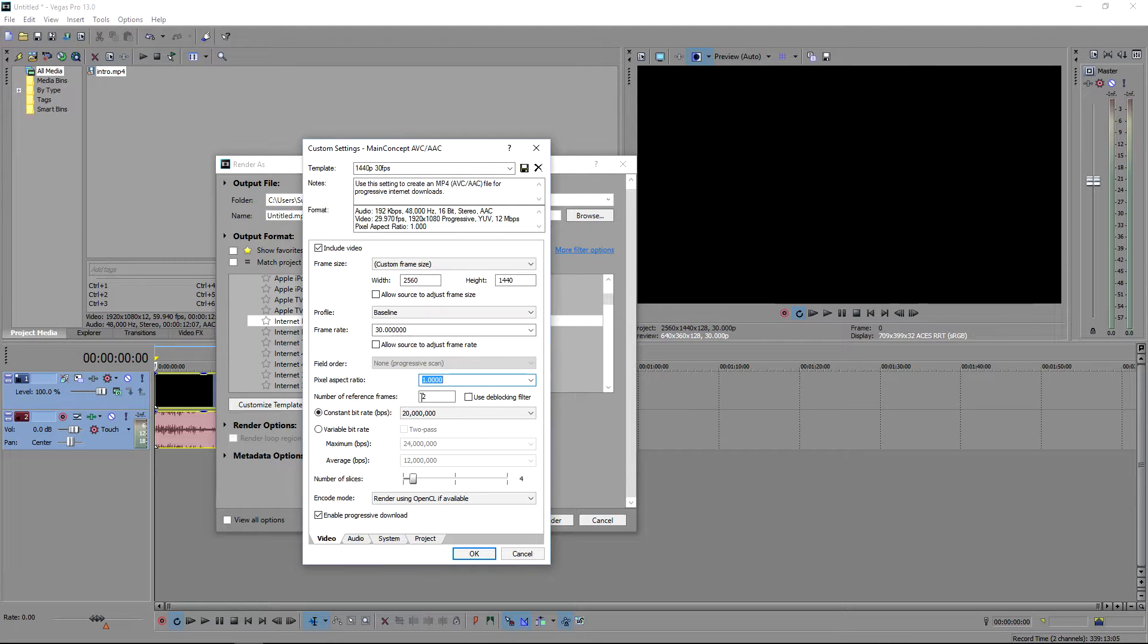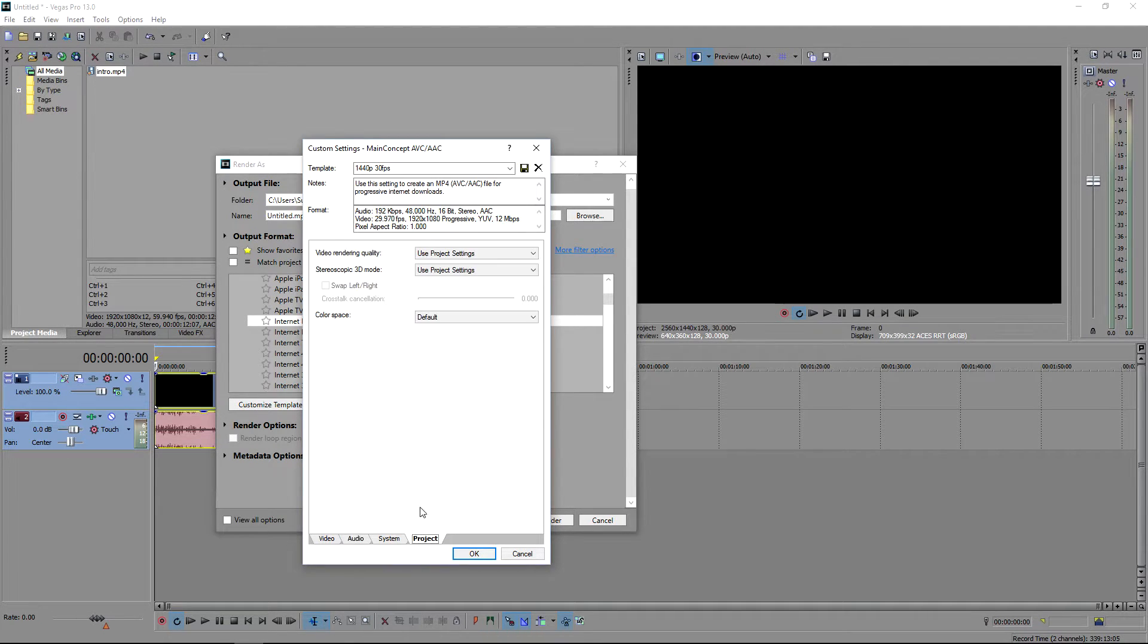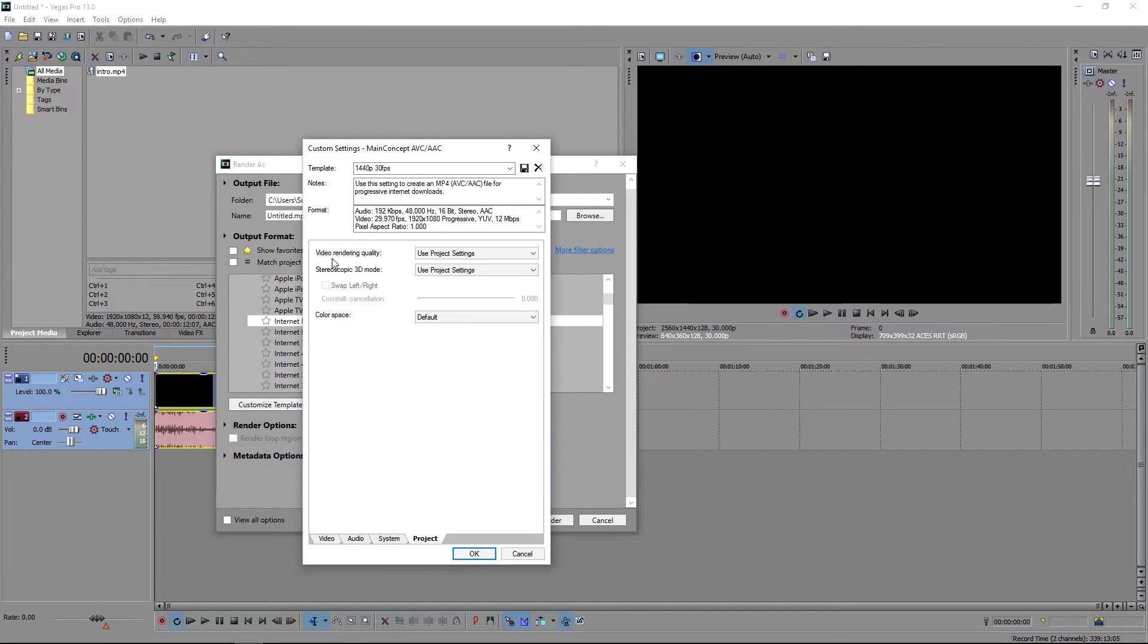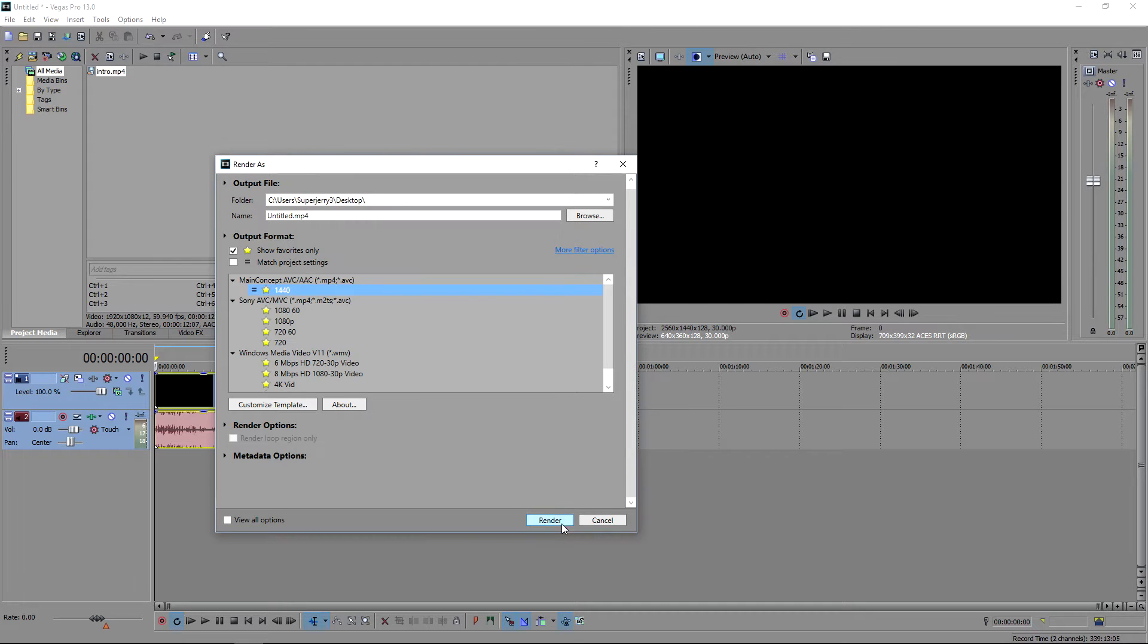You want to keep progressive download checked, pixel aspect ratio at one. You can leave pretty much everything else the same if you want. The view rendering quality in project, you want to put at best. Now it is going to bump up the time, but it'll look good. Go ahead and you can render it.